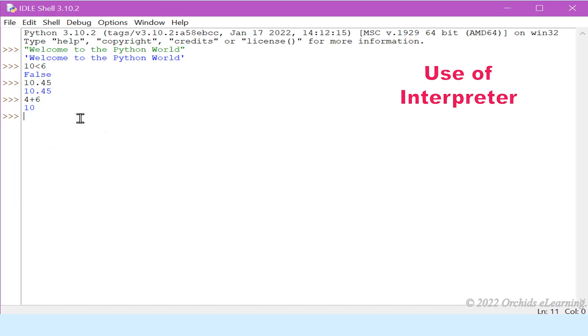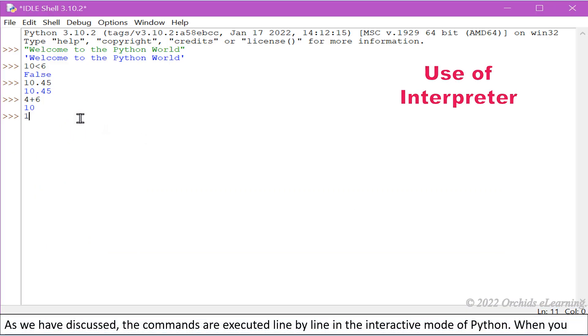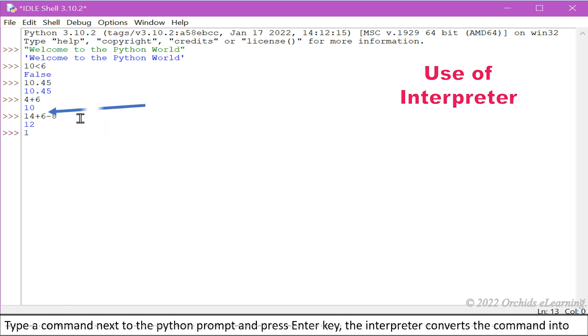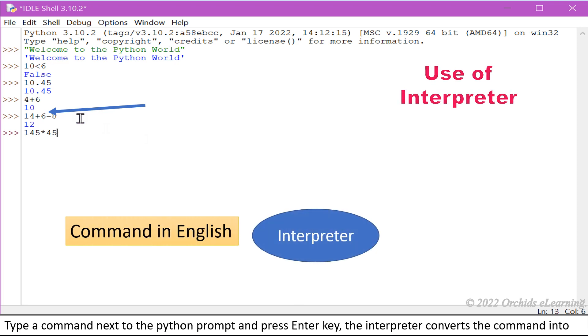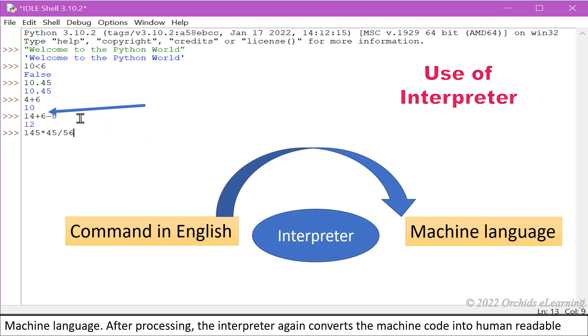Use of interpreter: As we have discussed, the commands are executed line by line in the interactive mode of Python. When you type a command next to the Python prompt and press Enter key, the interpreter converts the command into machine language.